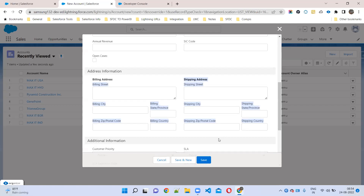This is applicable in Lightning. What about Classic? In Classic also, you can get this option in both places.